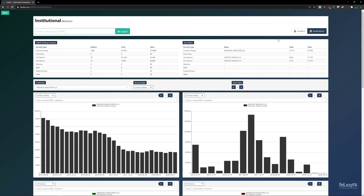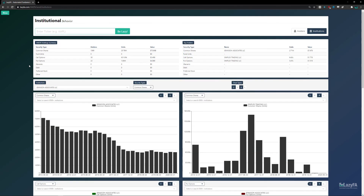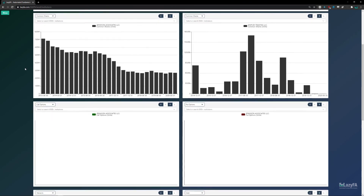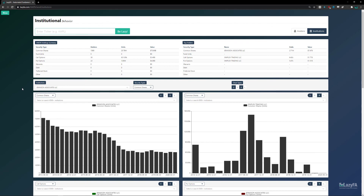That covers the Insiders and Institutions tool. As I mentioned, it's still very much under development with some bugs, but like most things on LazyFA it's a constant work in progress that's always being improved and added to. If you have any questions about this tool or other features, or if you have a suggestion to make it better, feel free to drop a comment and I'll see you next time.